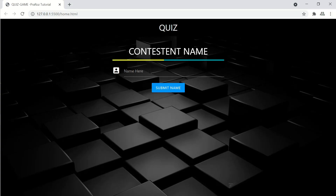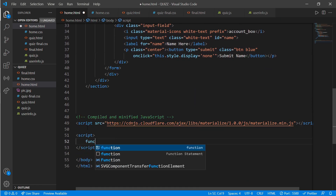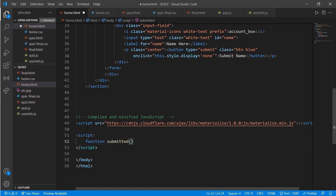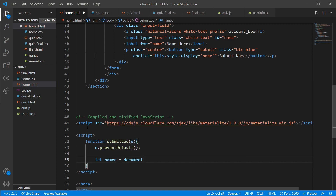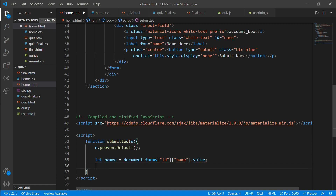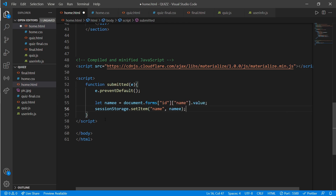Now add JavaScript to save the name. In the script, work on a function called 'submittedEvent'. Inside, call 'e.preventDefault()', then get the name value using 'document.getElementById('name').value', and store it with 'sessionStorage.setItem('name', name)'.